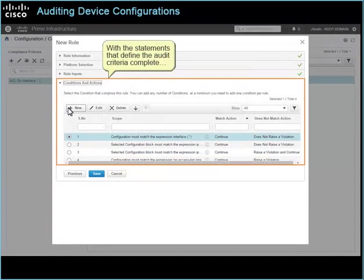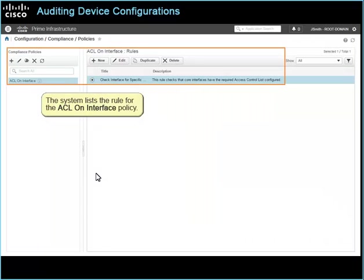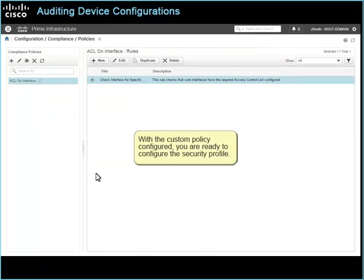With the statements that define the audit criteria complete, click Save to save the rule in the system. The system lists the rule for the ACL on interface policy. With the custom policy configured, you are ready to configure the security profile.